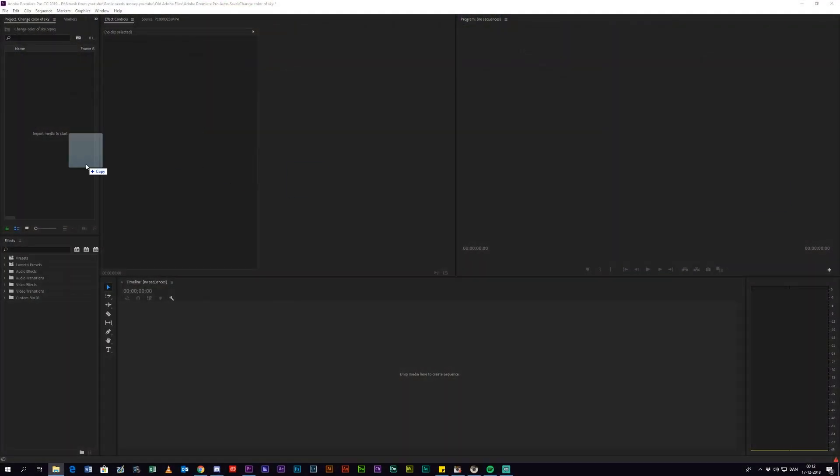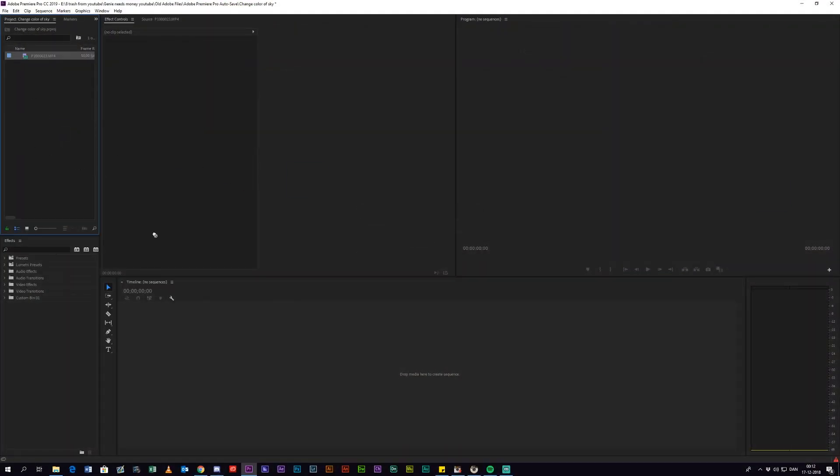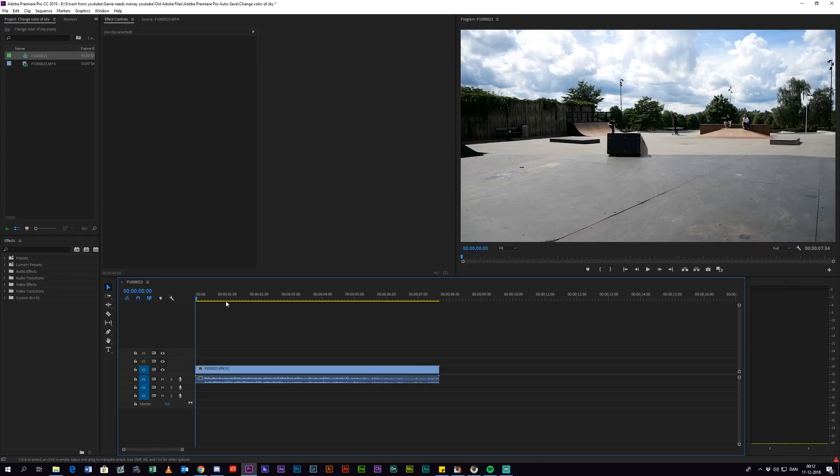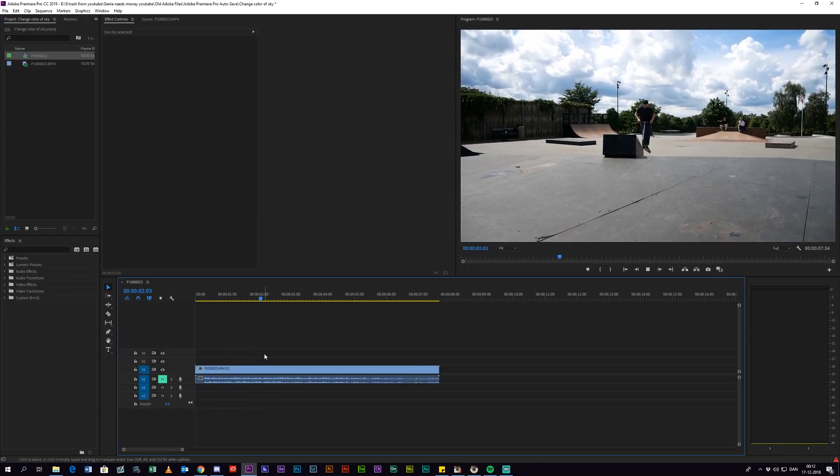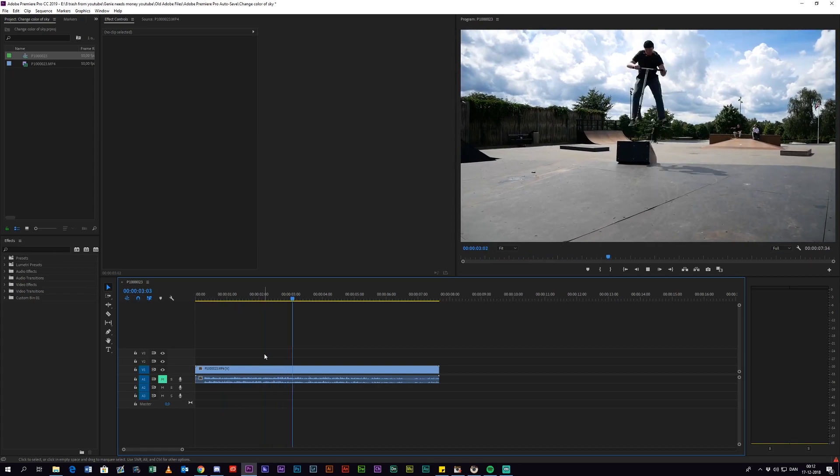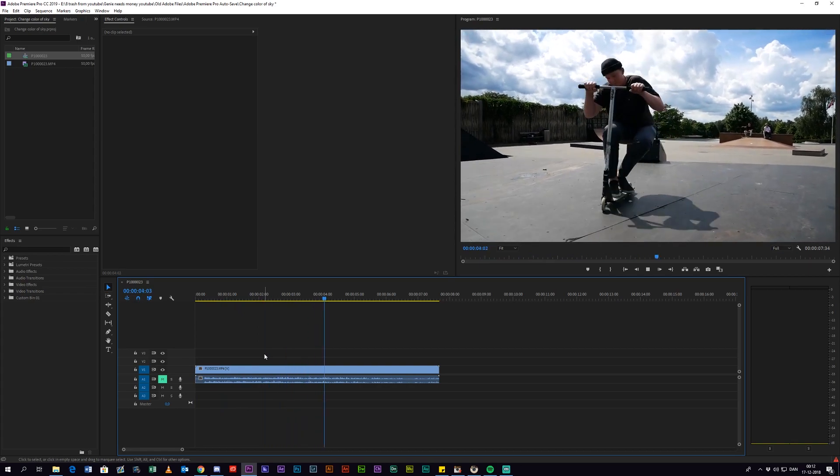The first thing you want to do is drag your clip into Premiere and into the timeline. As you can see, this is just a regular clip of my friend riding his scooter, filmed on a regular camera with no effects or anything.